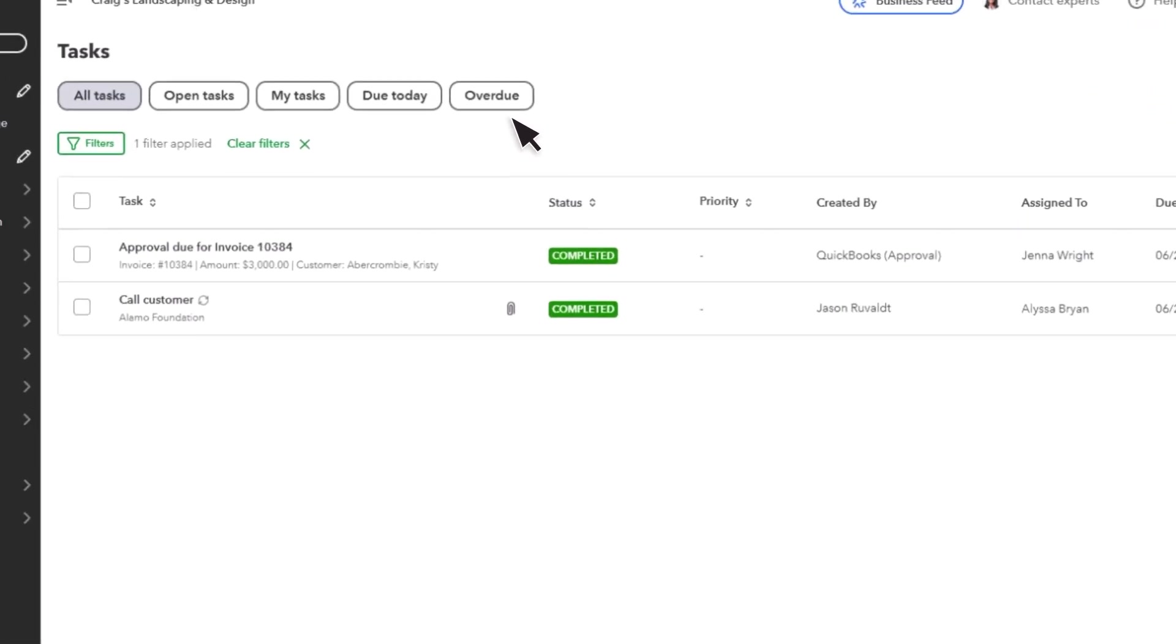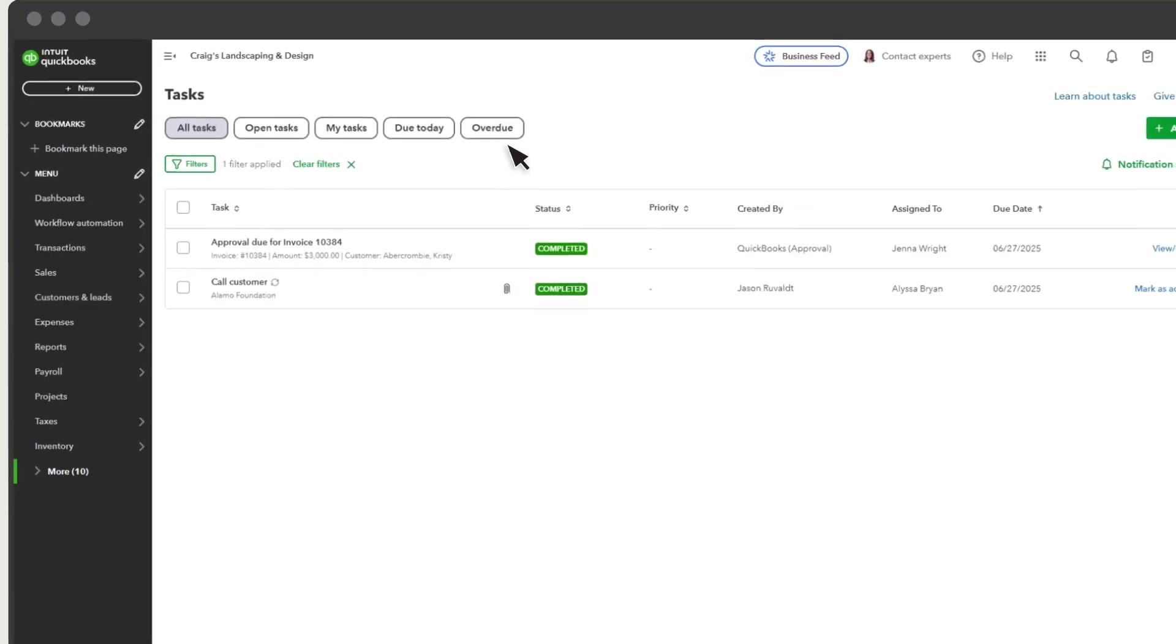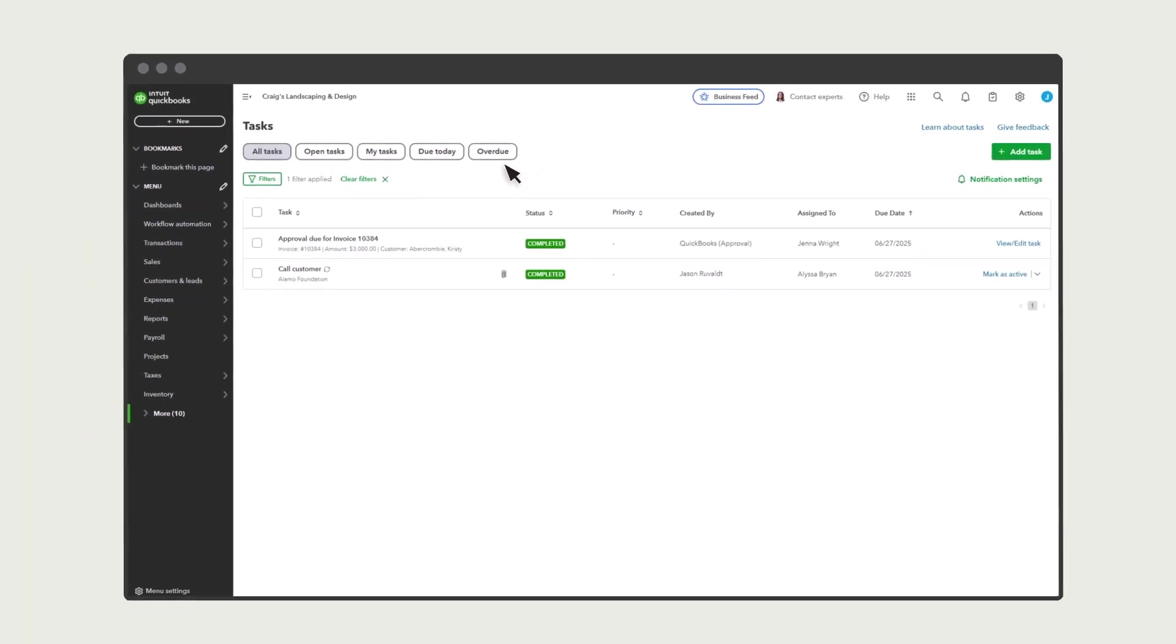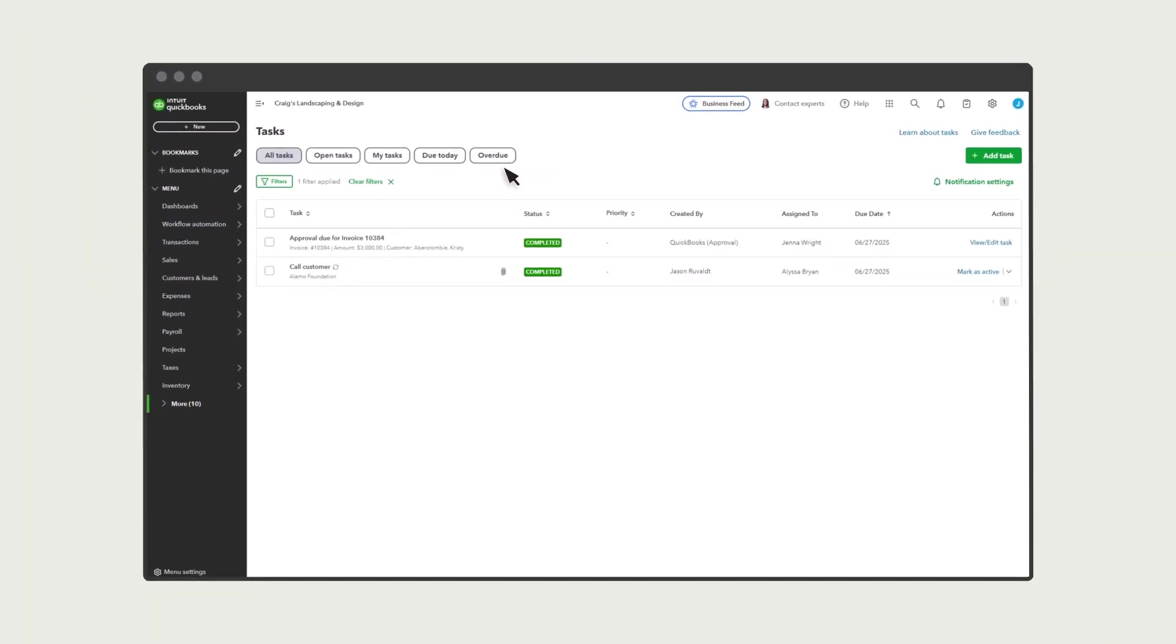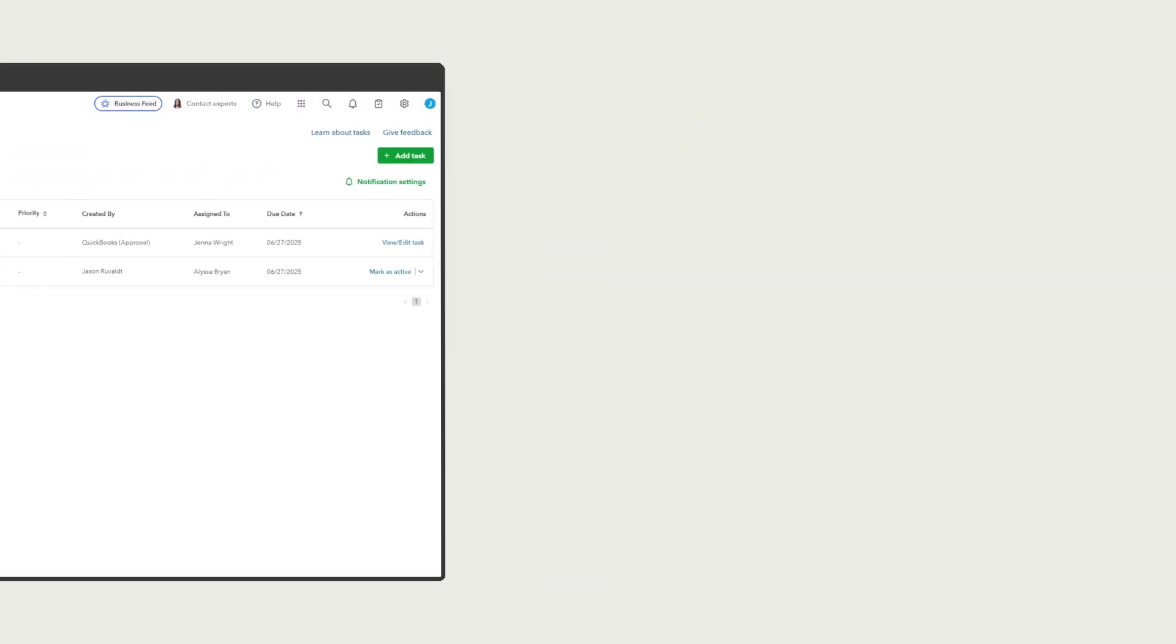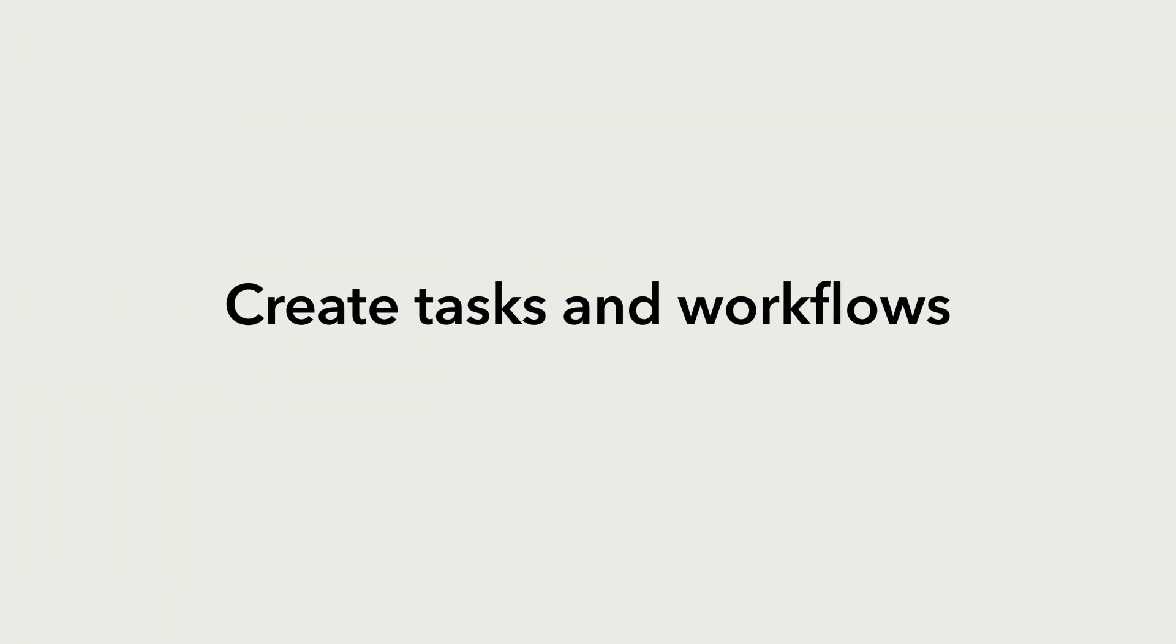By creating tasks and workflows and managing them from a central place, you and your team can stay on top of all the things you need to do for your business.